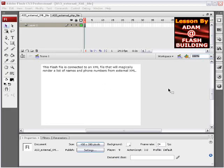In this Flash ActionScript 3 lesson, we'll demonstrate how you can connect to an external XML file, whether it be on the web or on your local machine. This works locally on your Windows or Mac.